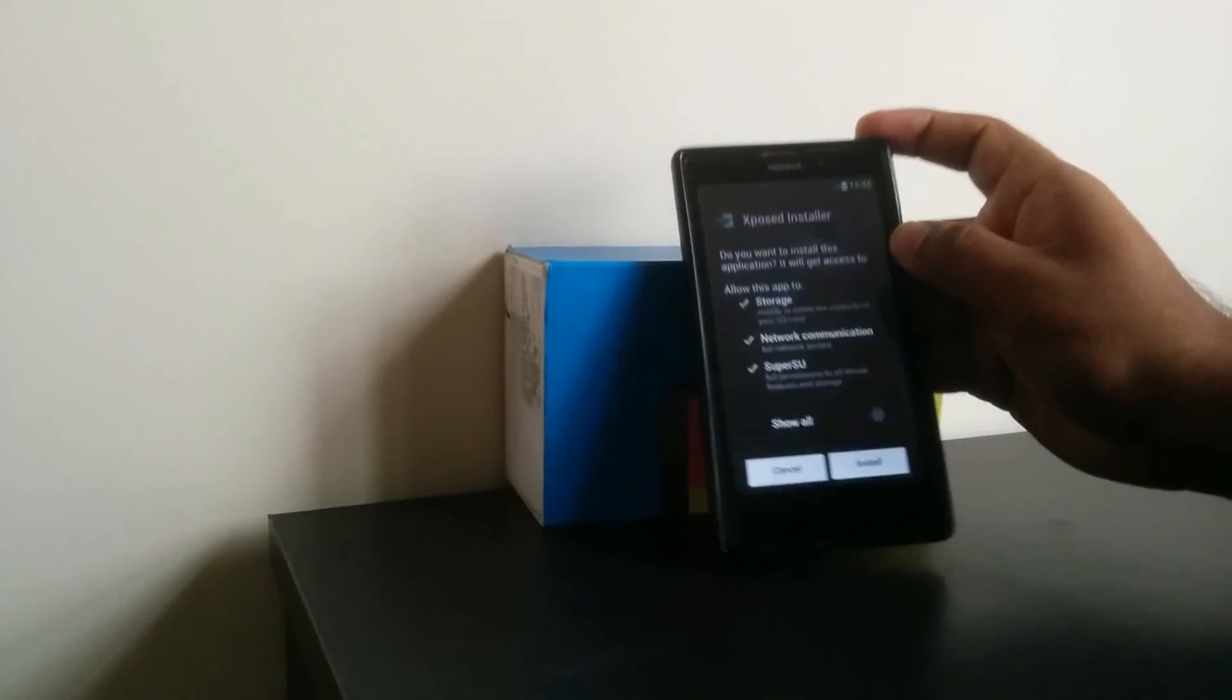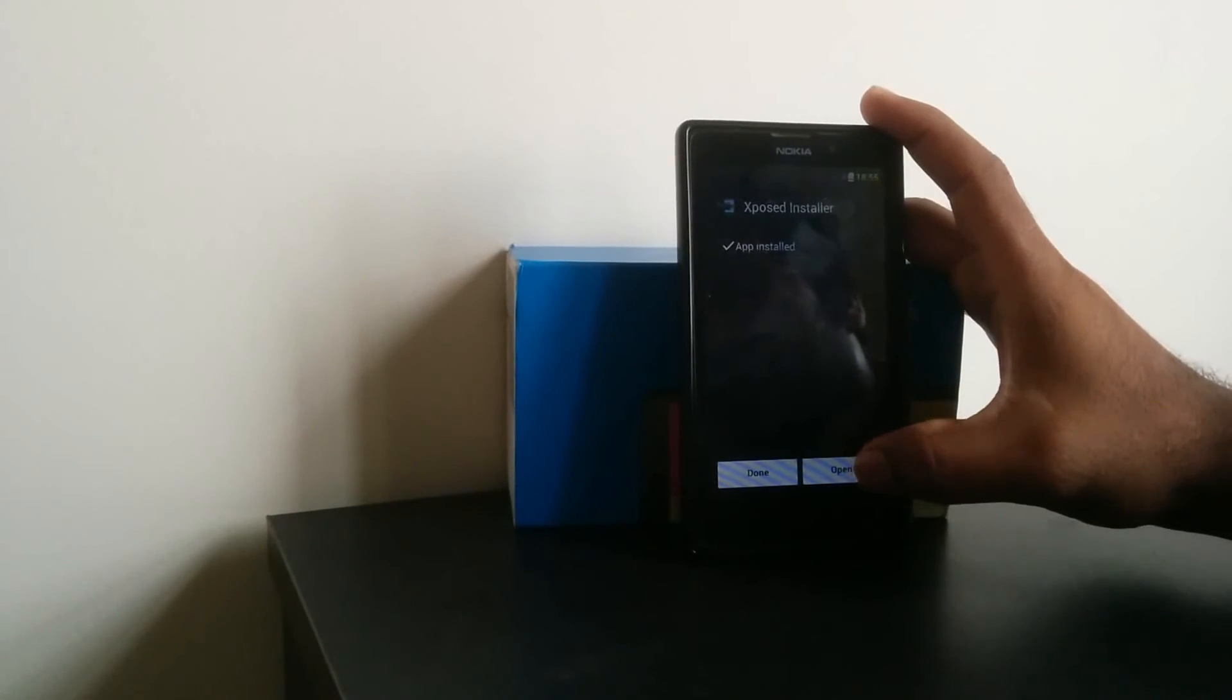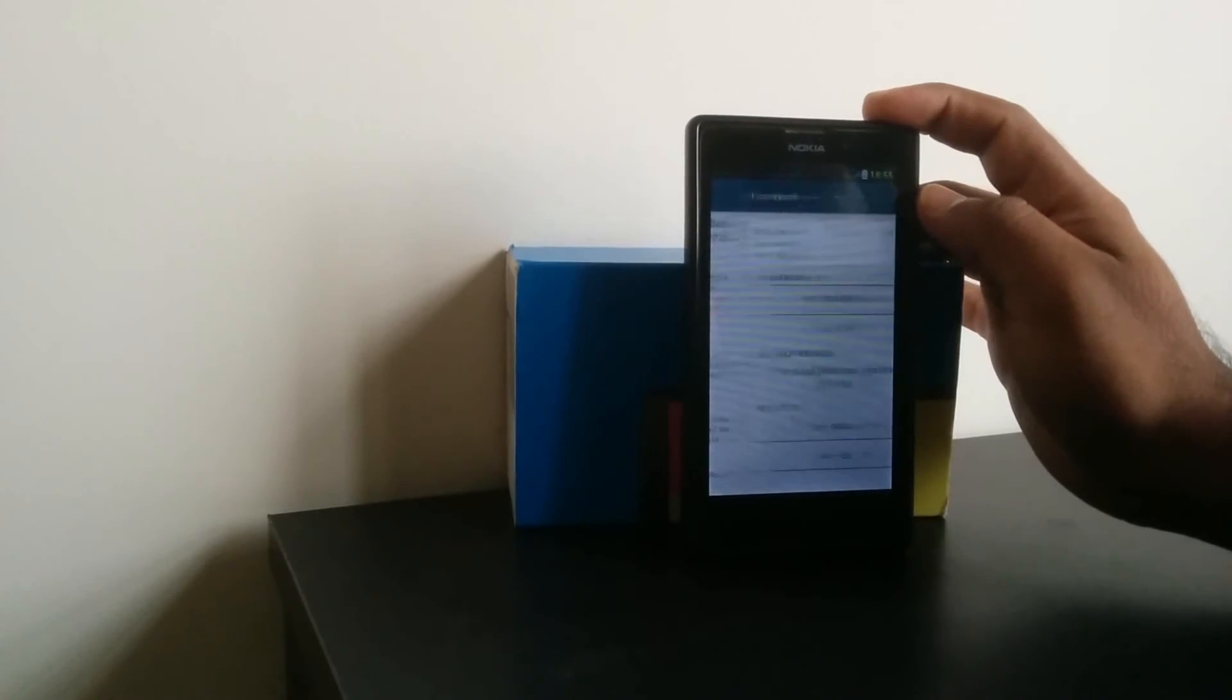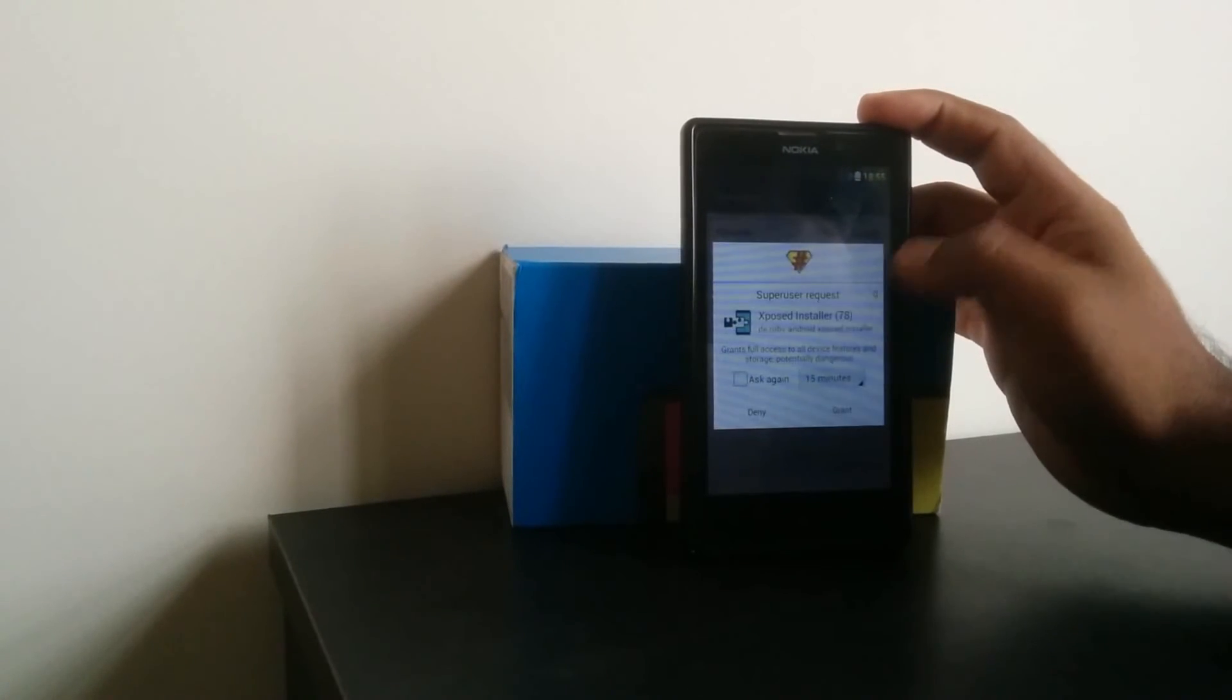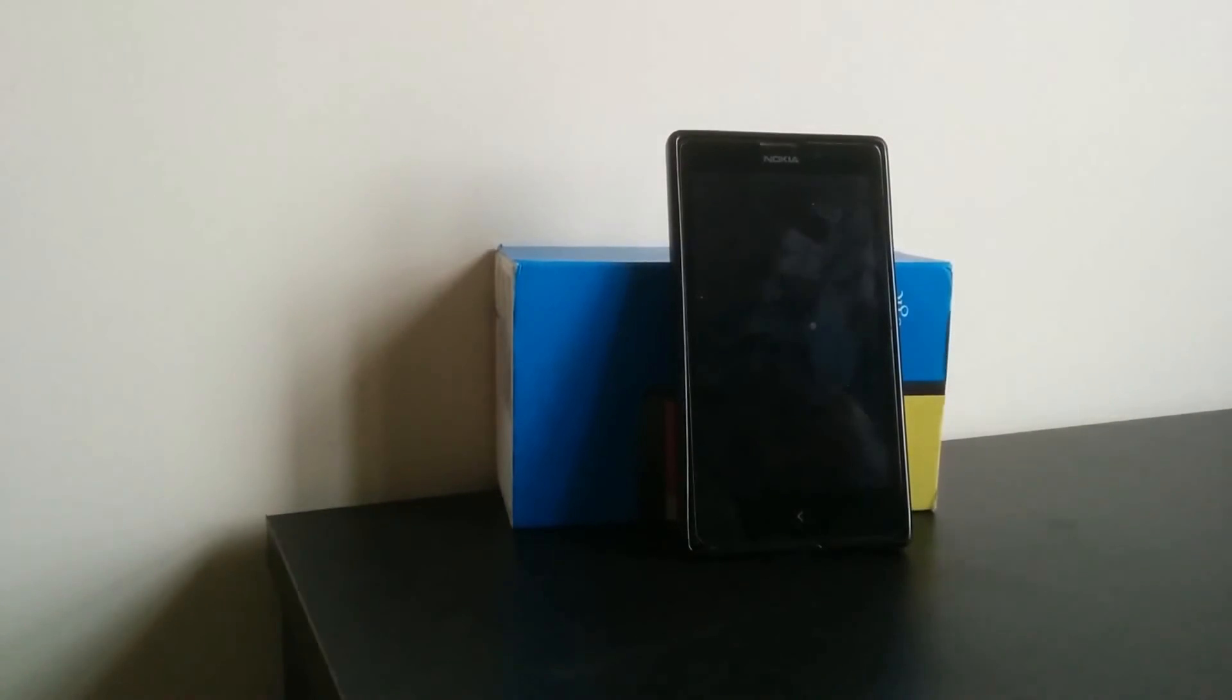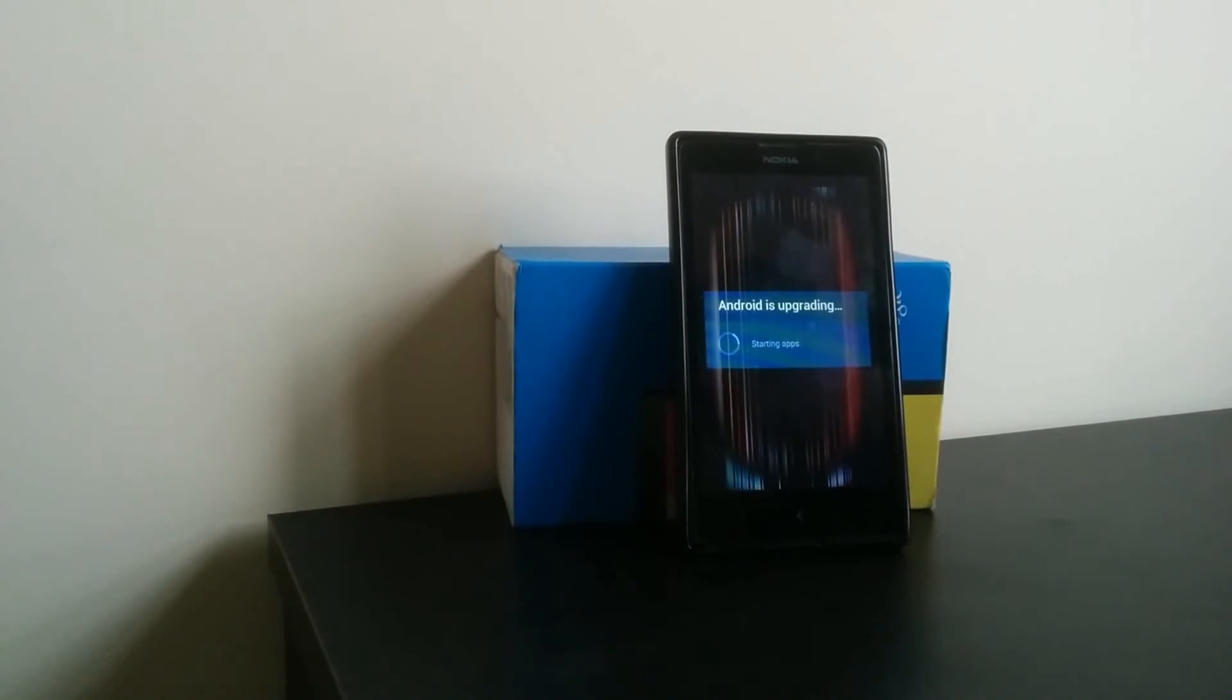Then install. I have to give superuser permission for this Xposed installer to work. Be careful, grant. Then okay, now this will reboot. Yes, 40 seconds, okay.